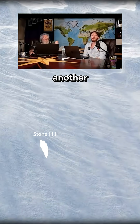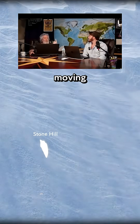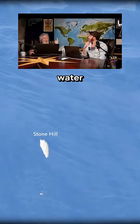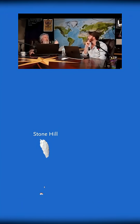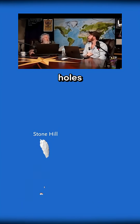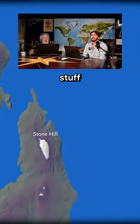Potholes is another erosional form. When you have extremely fast-moving turbulent water, you get this vortex phenomena, and that can literally drill holes in the bedrock. Now, that's erosional stuff.